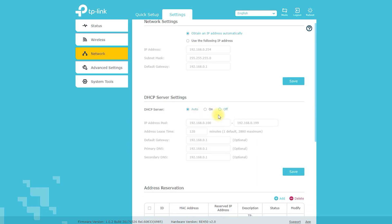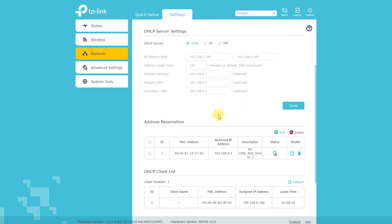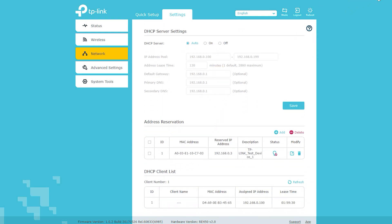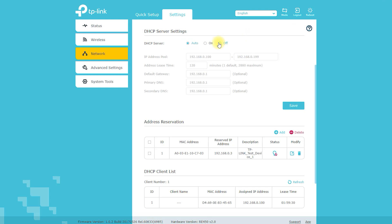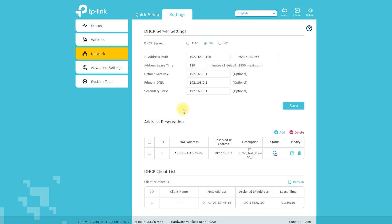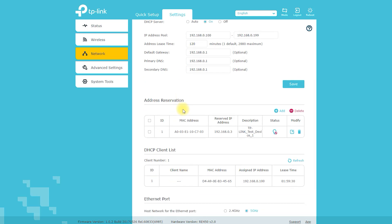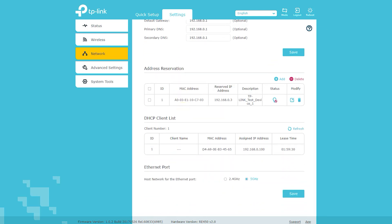The device's dual-band technology, gigabit ethernet port, and intelligent signal indicator make it easy to set up and use. With its sleek design and compatibility with most Wi-Fi routers, the range extender is a must-have for anyone looking to extend their Wi-Fi coverage and improve their internet speeds.